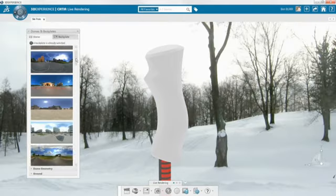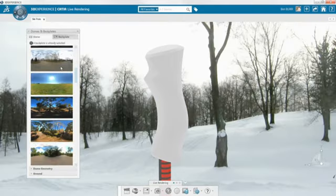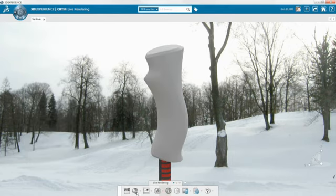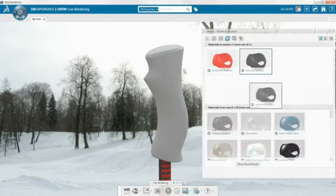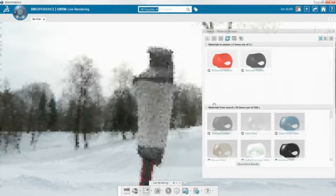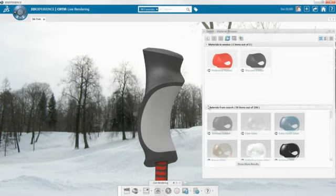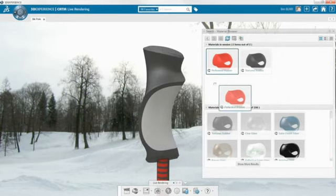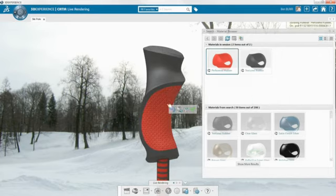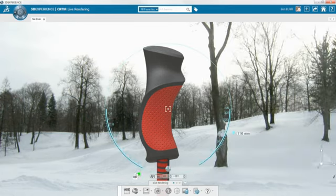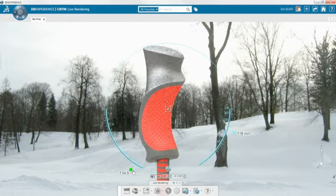Polishing up your design with a photorealistic render is easy. Simply apply an image backplate and environment dome from the extensive library to set the scene. Then drag and drop materials from your material library onto the model and watch your image update in real time.